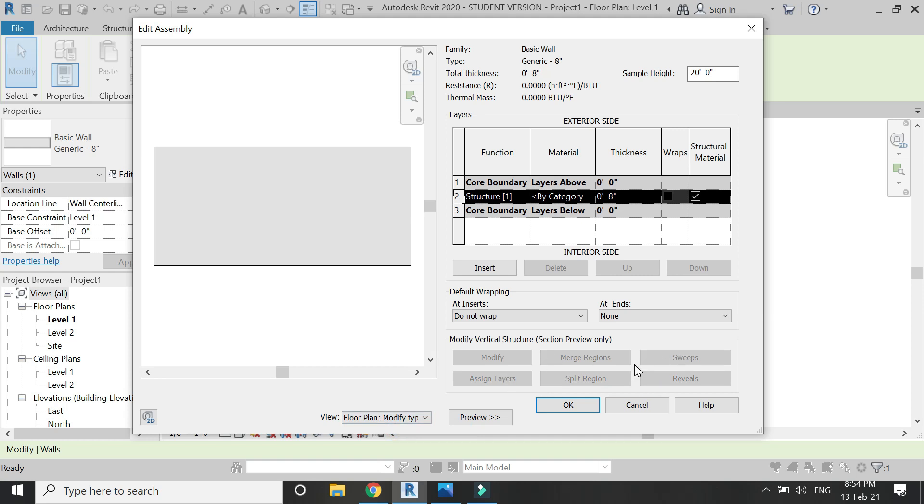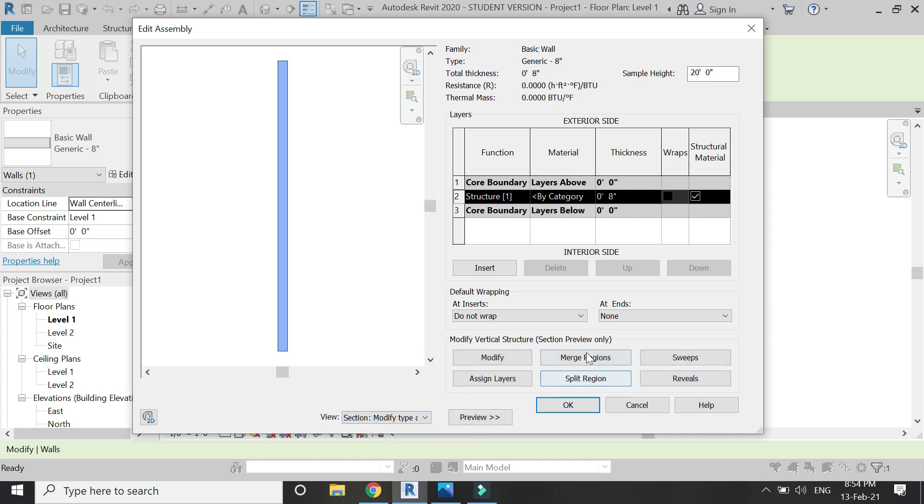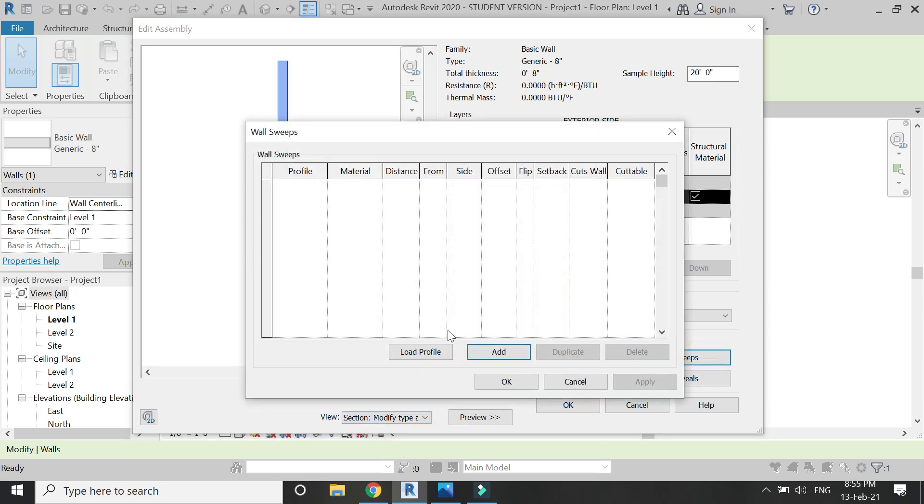You can see that when you're in the plans in the horizontal section, these commands are not visible. But when you're in the sectional view, the sweep command is visible.